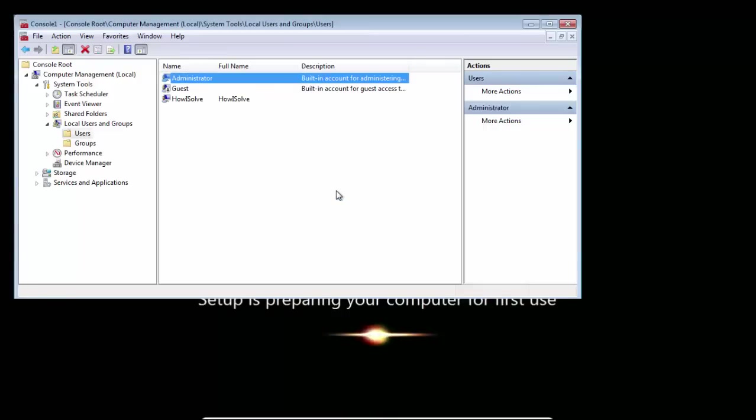And now restart your system. After doing this, the error should get resolved, and you should be able to log in to your system.